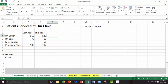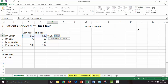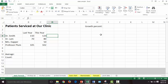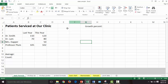You probably know that if you wanted to add the number of patients seen by Dr. Smith last year and this year, you would just come up to AutoSum, hit Enter, and there you go. If you didn't know that, that's how you do it.